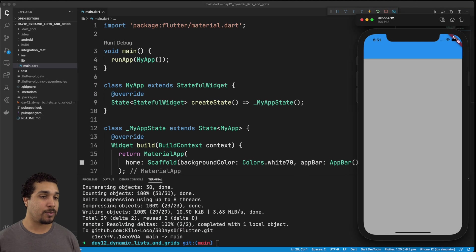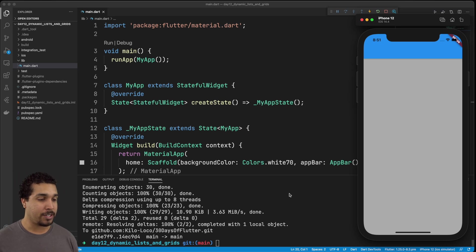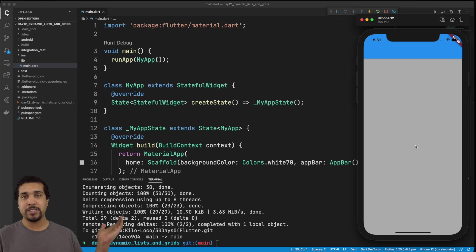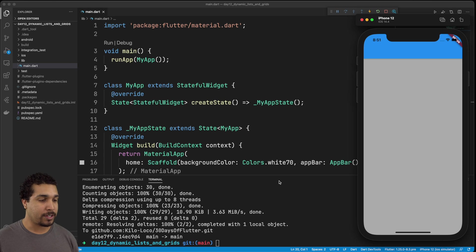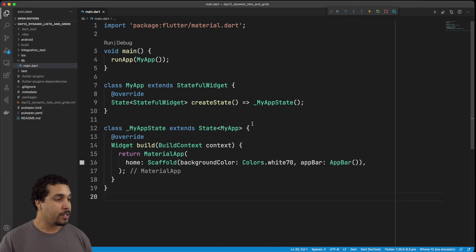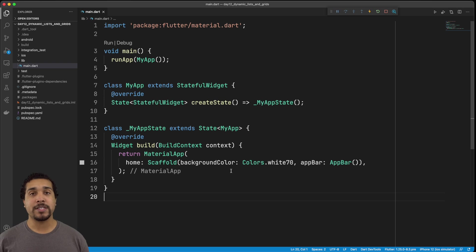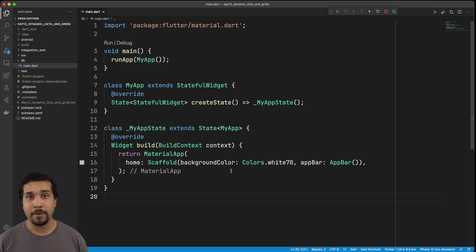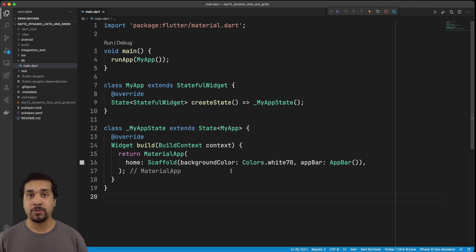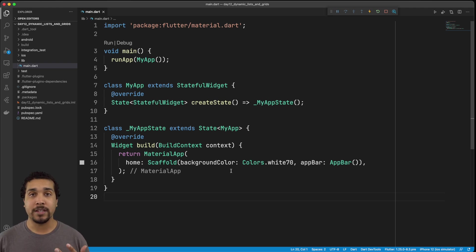So as you can see, we're going to just start off with a very simple application, and it's just a simple gray screen. Nothing too crazy going on right here. So we just have our basic starter app. Now, the first thing that I want to do is I want to actually set up a tab bar controller. This way we can switch between both the list view and the grid view and see the differences between the two.